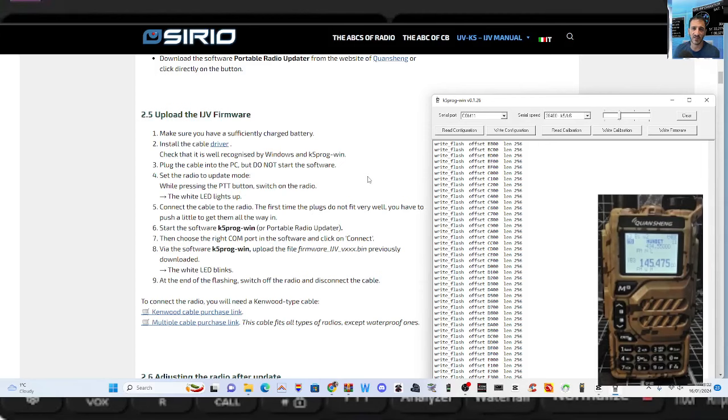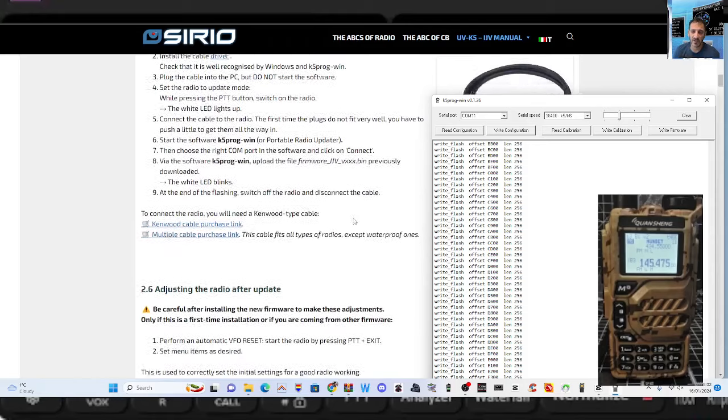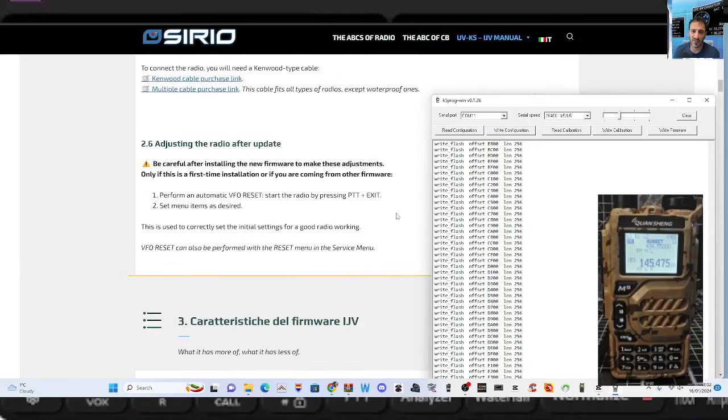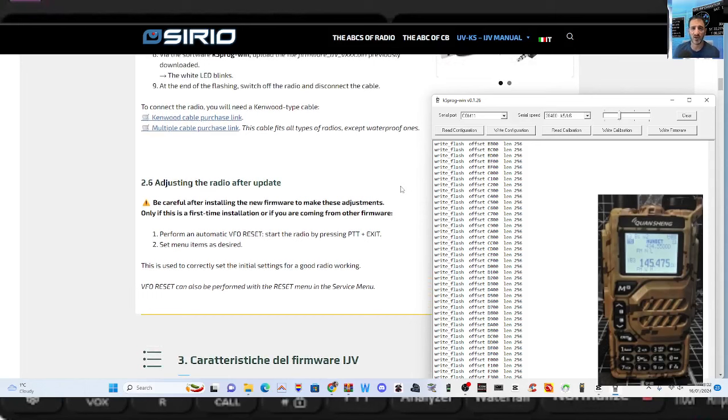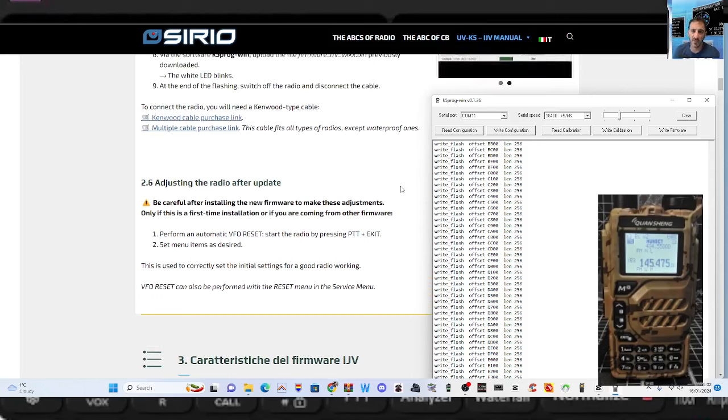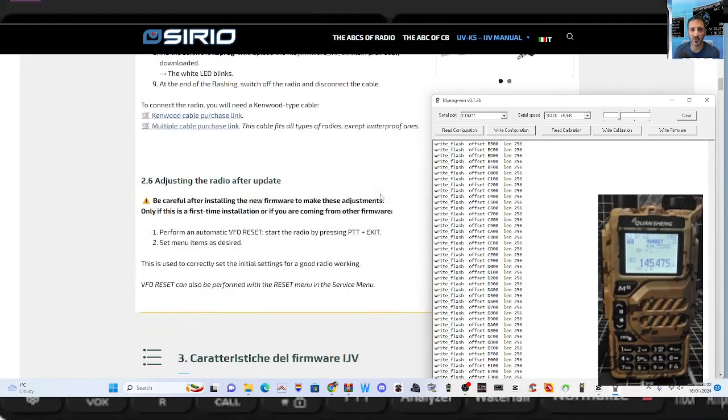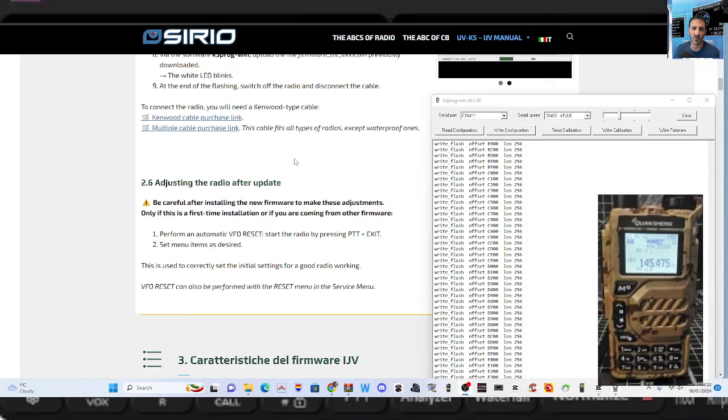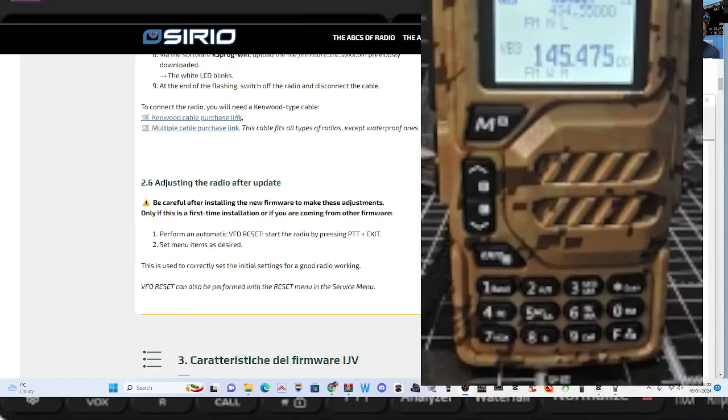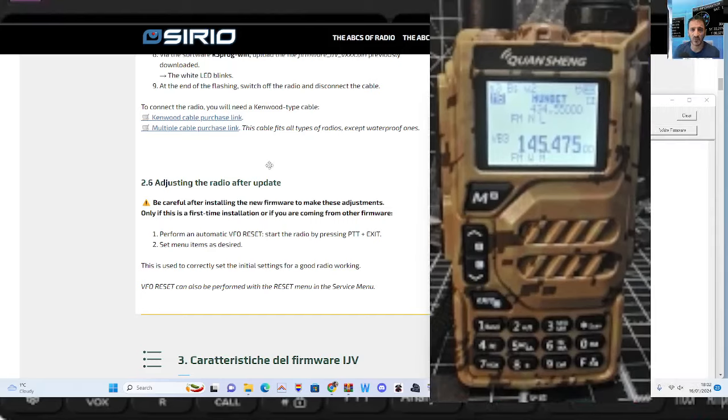At the end of it, turn it off. Now what's it say here about Kenwood cables, adjusting the radio after update performance and automatic VFO reset. Start the radio by pressing the PTT and exit, set menu as described. So let's just increase the size of that. I'm not really going to try and show you how to use it because I don't know how to use it.